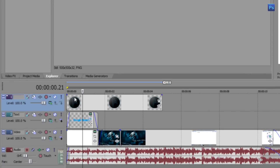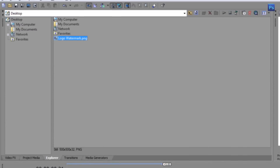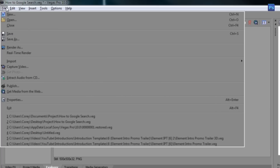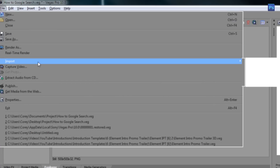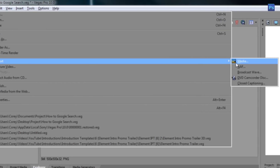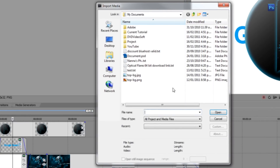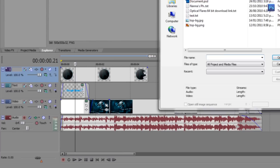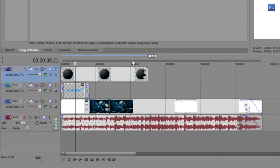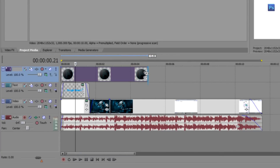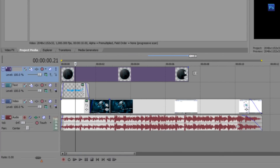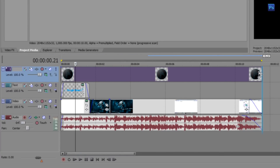Another way to import your logo is by going to File > Import Media, and then you can find your logo in Windows Explorer. I'm just going to close out of that and drag my logo so it is the full length of the video.